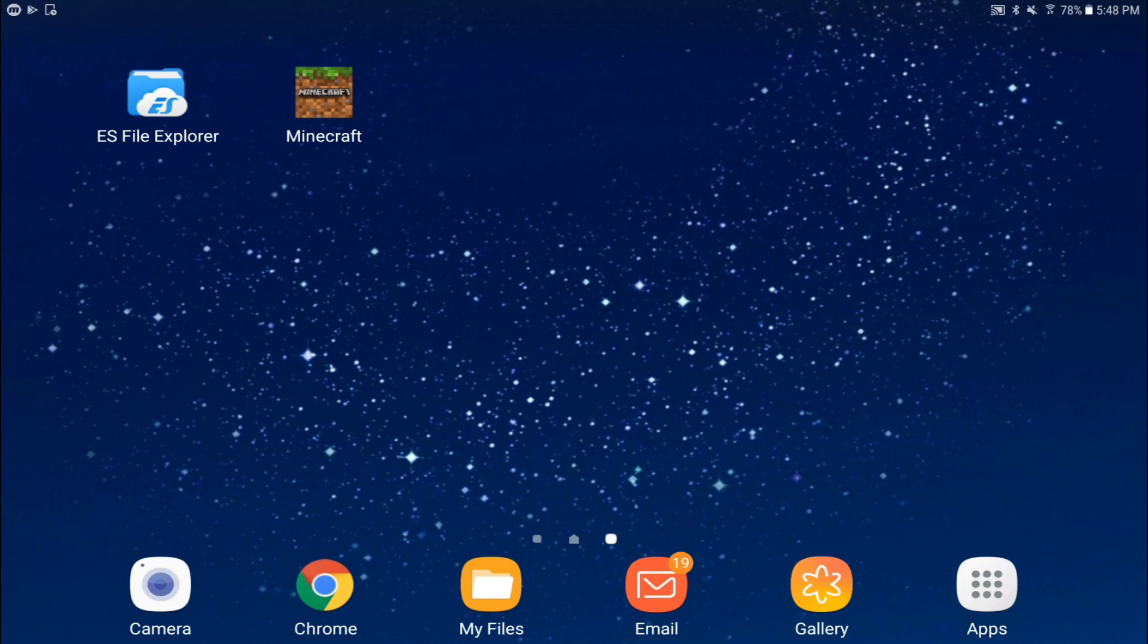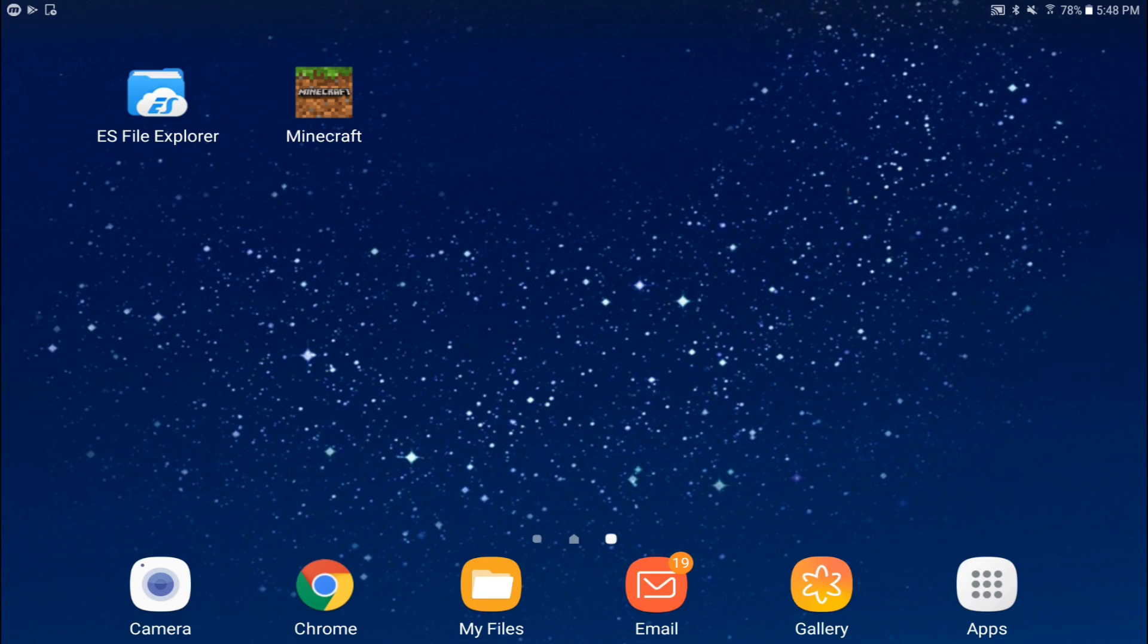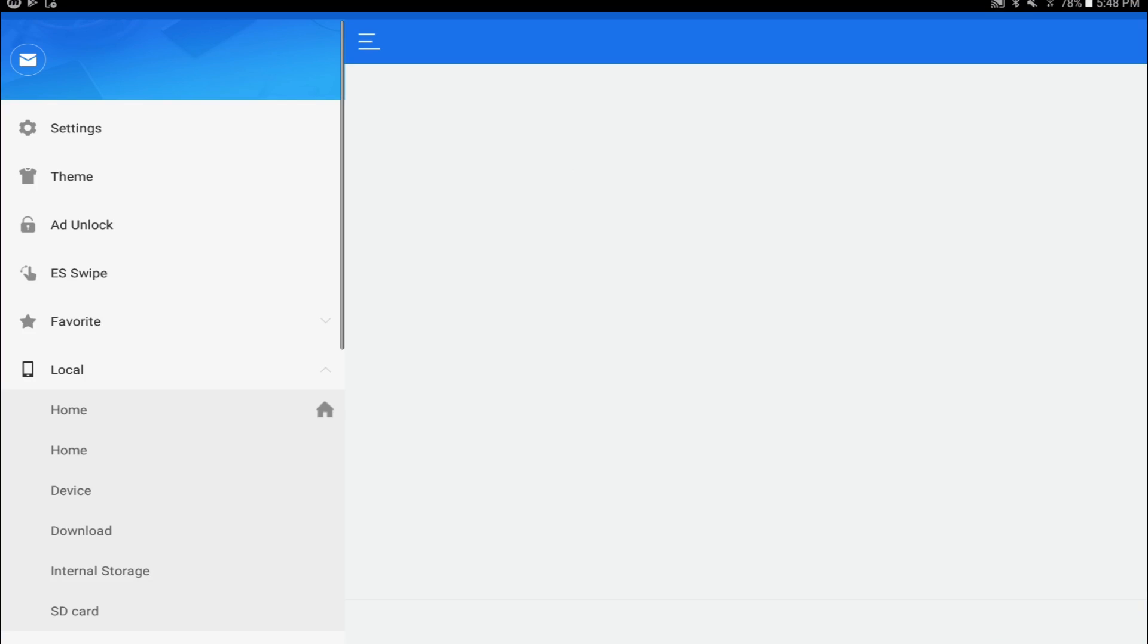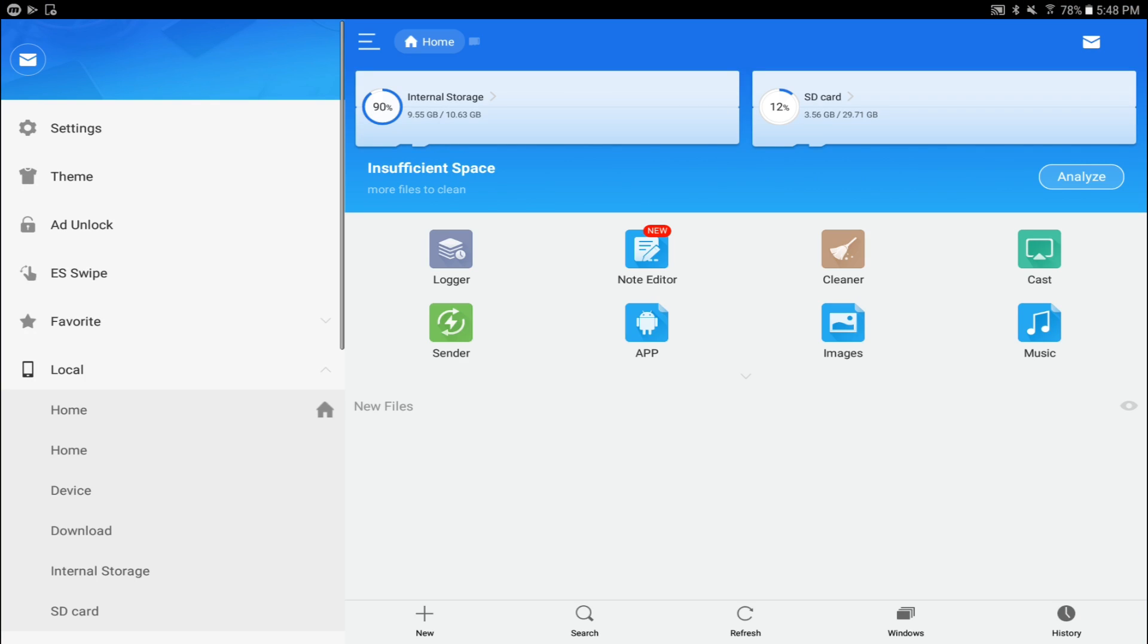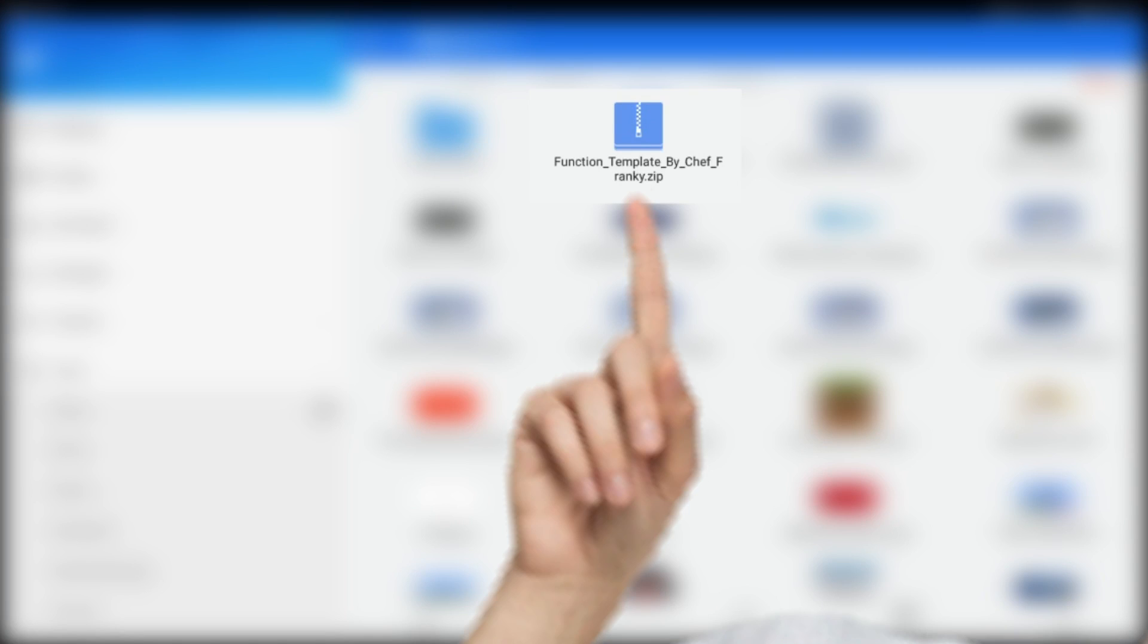So let's go ahead and open it, and I'll actually leave the file that I'm showing you in this video in the description down below as well. So if you want to check it out, it'll be right there. So click on ES File Explorer right over here. It's going to take a while to boot up. Click on Downloads right here. As you can see, I have this template right over here. As you can see, it says Function underscore Template by Chef Frankie.